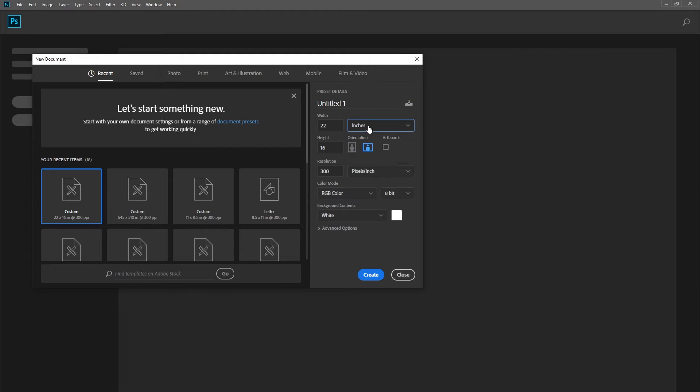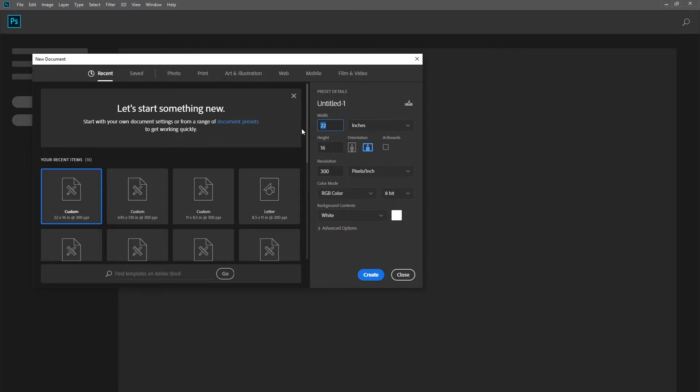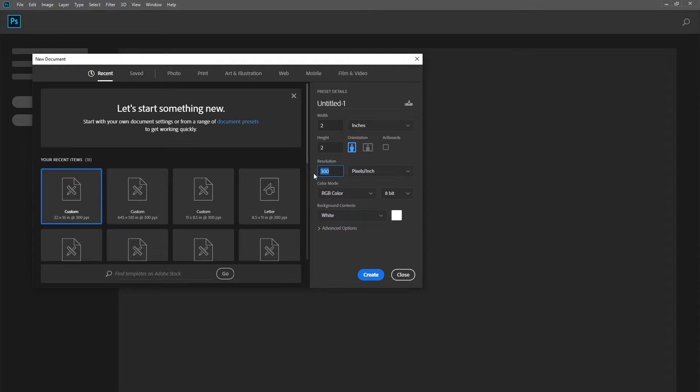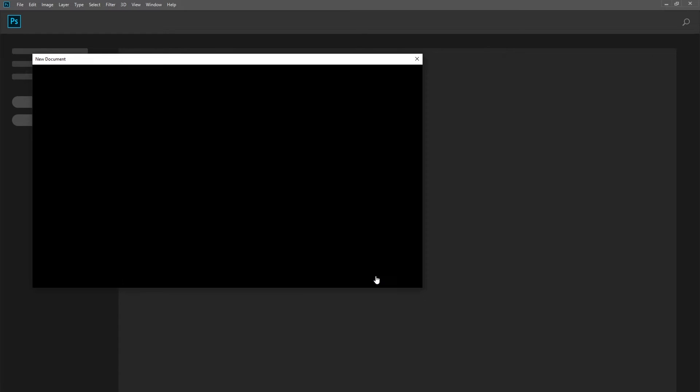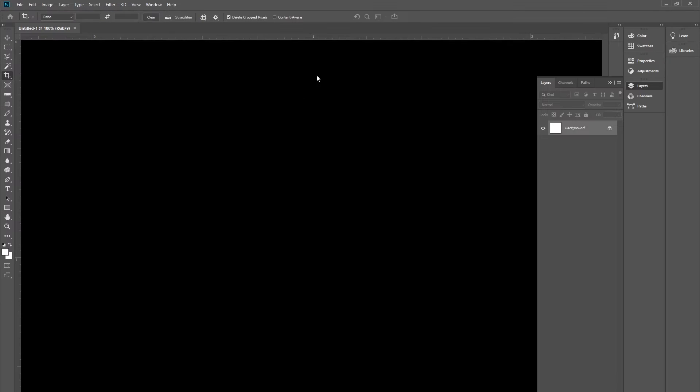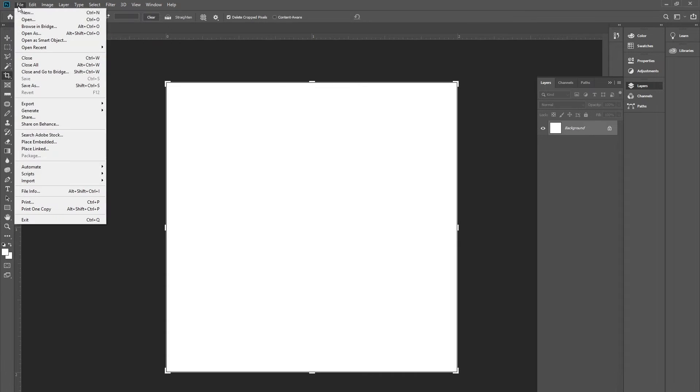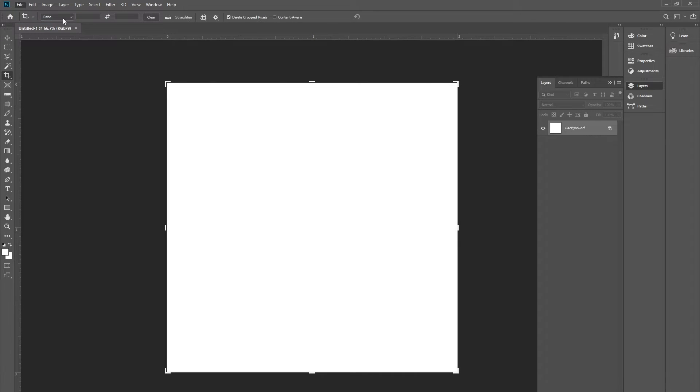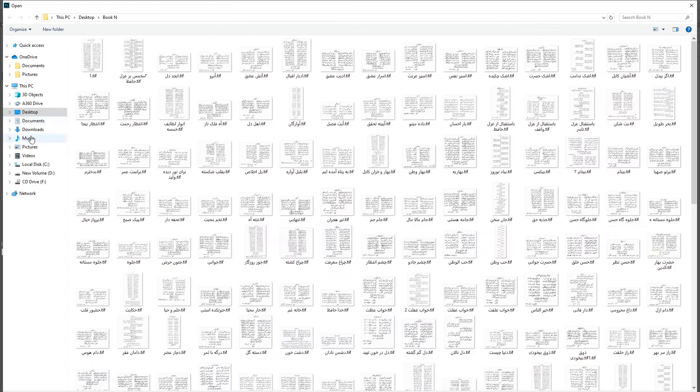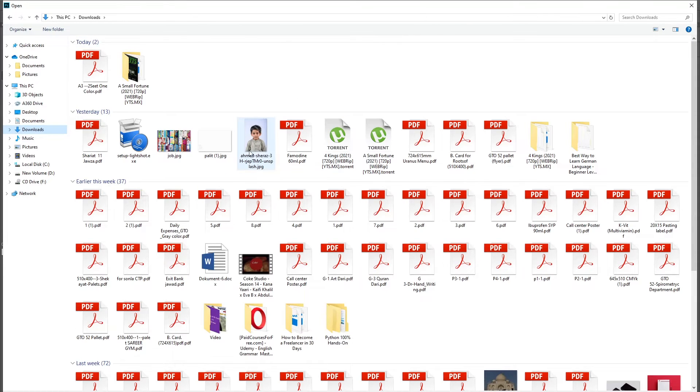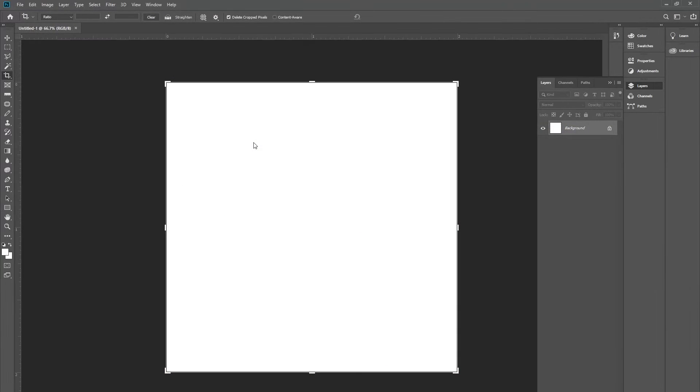Then I am going to type 2 for the width and 2 for the height. I am going to enter the resolution as 600 - you can change it later also. Once your document is opened, you can open your picture. I have downloaded a picture here, and I am going to open this.